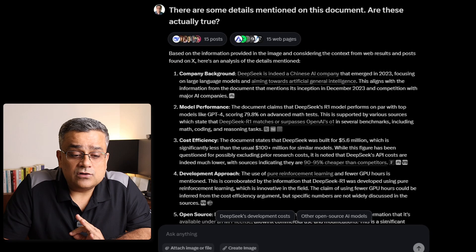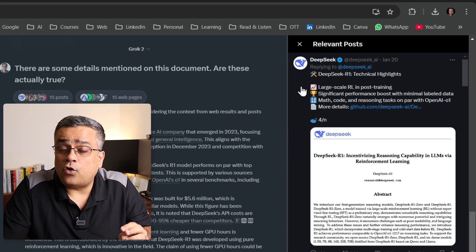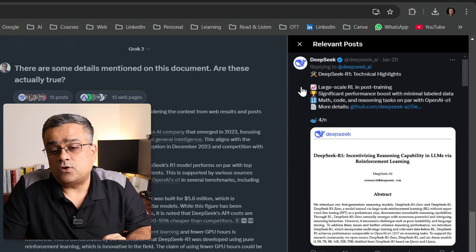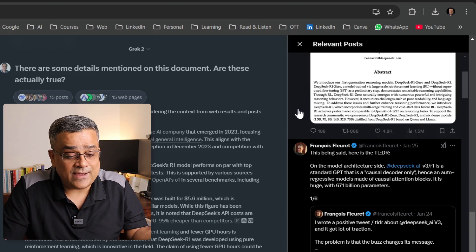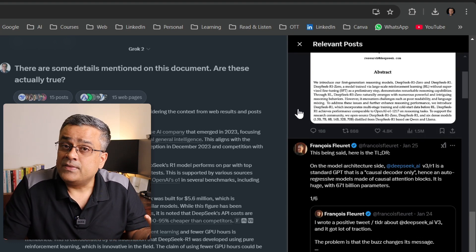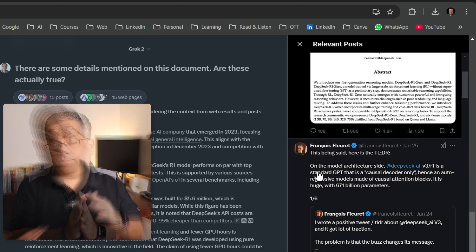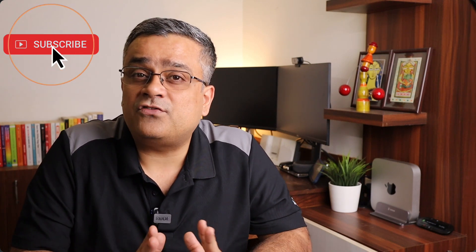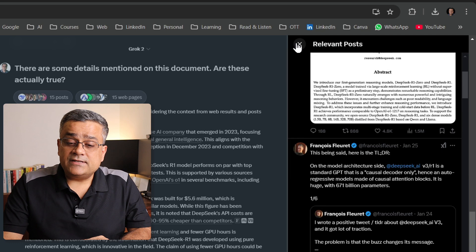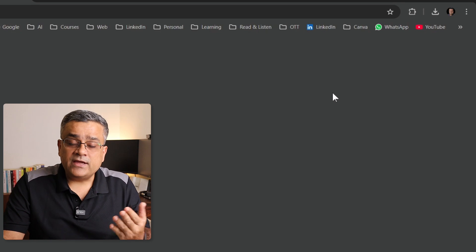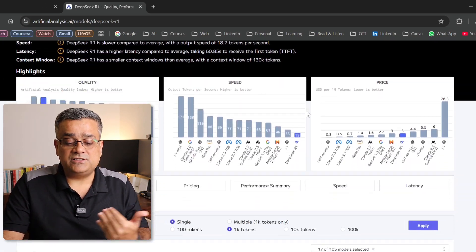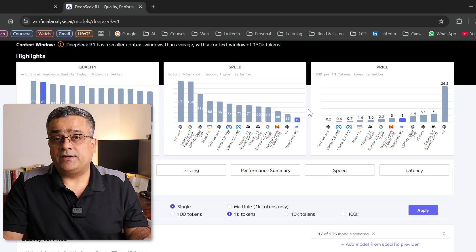One very good feature which Grok now allows — you can see it is also able to show different posts. If I click on it, it will show you all relevant tweets related to this particular topic, directly from DeepSeek. So you will also be able to see what's happening around the world and what people are writing about it on Twitter. You can also click on these web pages, and if you click on any specific topic, it will open in a different tab with much more detailed analysis.